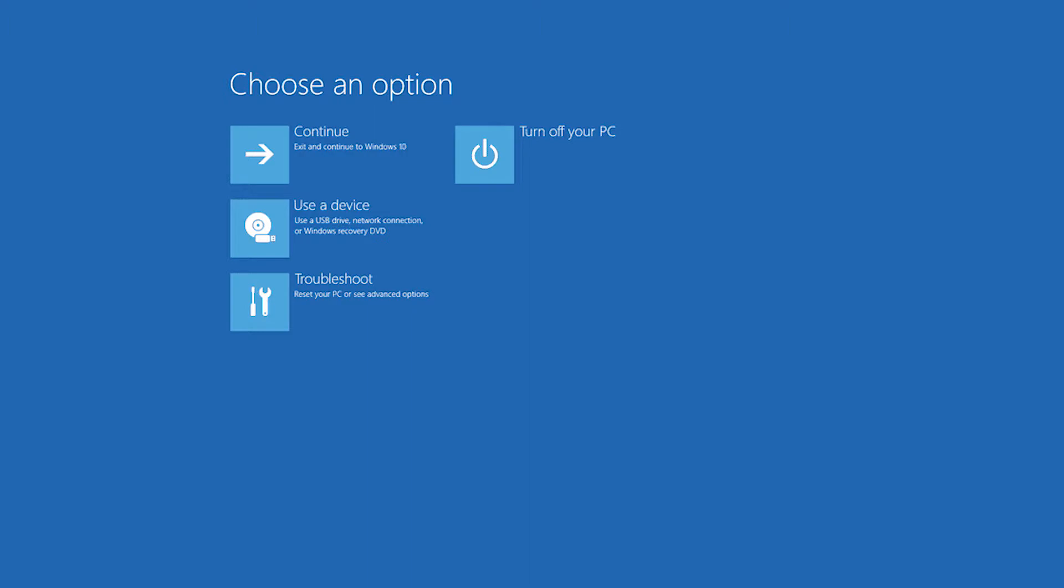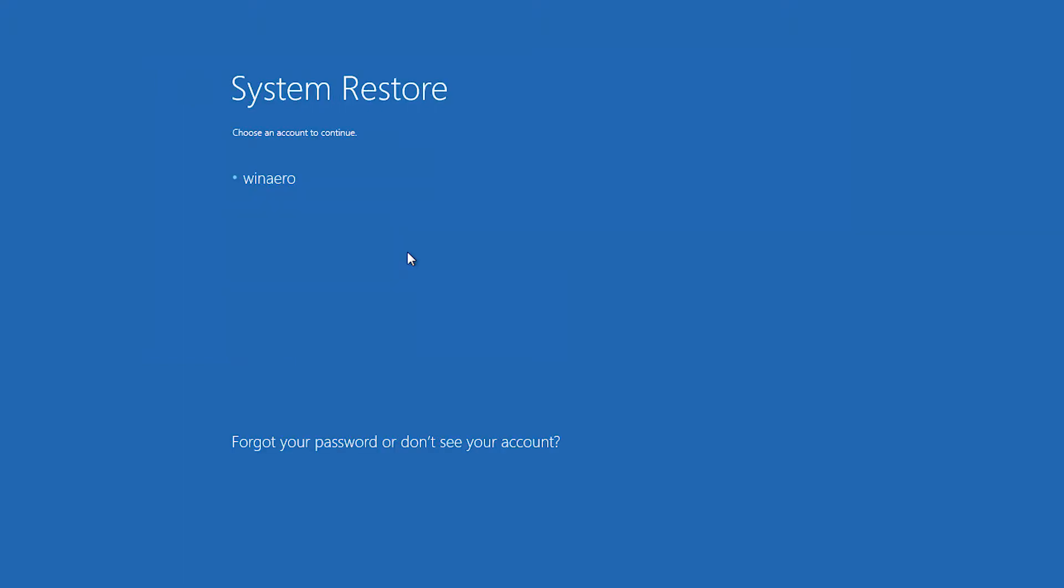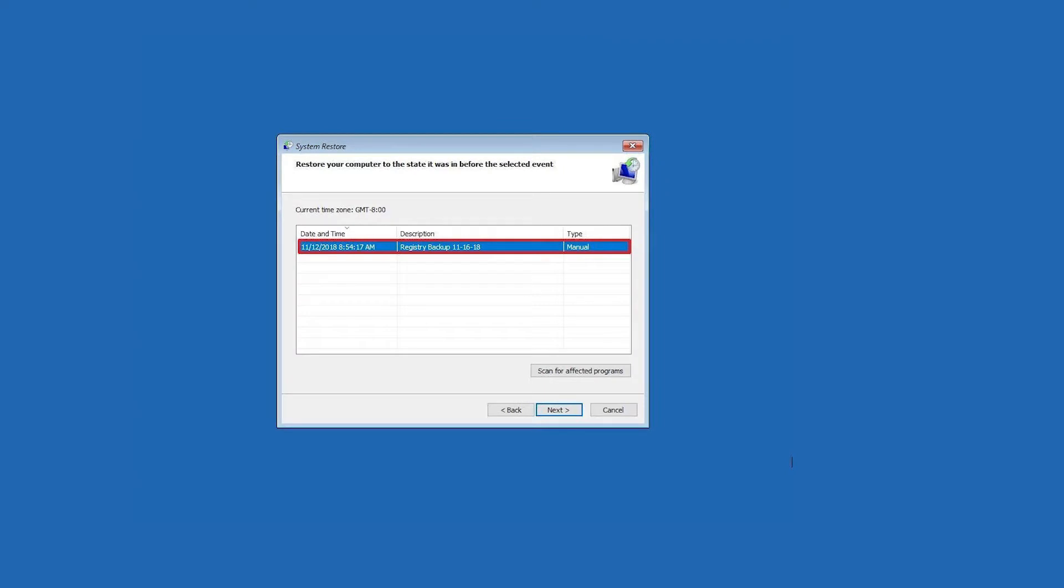After that, you can see the options on the blue screen. Choose Troubleshoot, Advanced Options, System Image Recovery from the list. Then follow the prompts to restore image files.